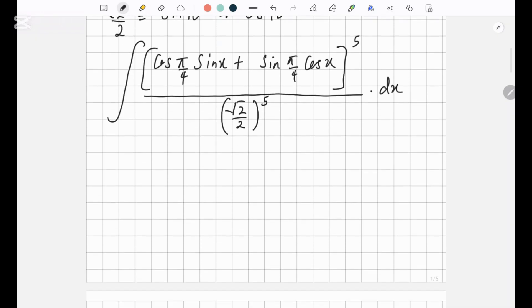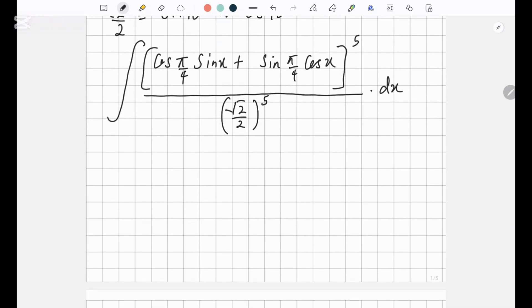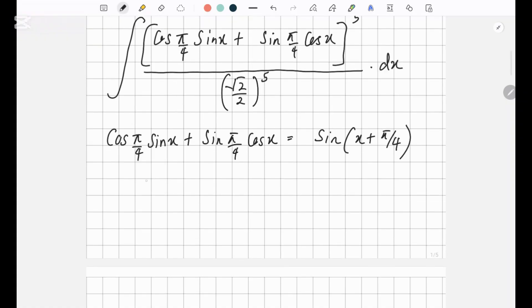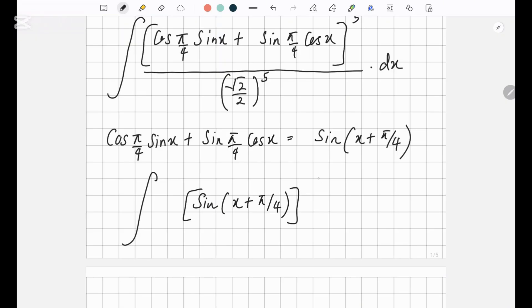Now we can integrate this. There's something else you guys need to know. When it comes to the sine addition formula, cos pi over 4 sin x plus sin pi over 4 cos x equals sin of x plus pi over 4. So we can rewrite this as sin of x plus pi over 4 to the power 5, over root 2 over 2 to the power 5, dx.